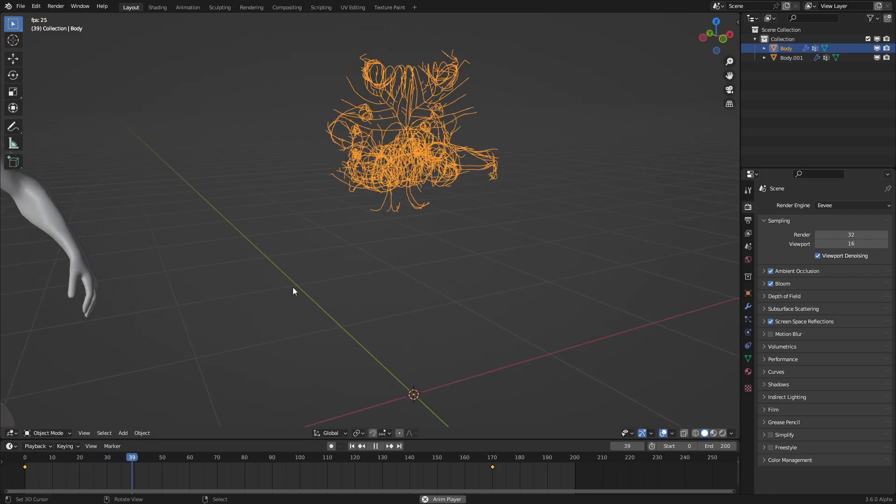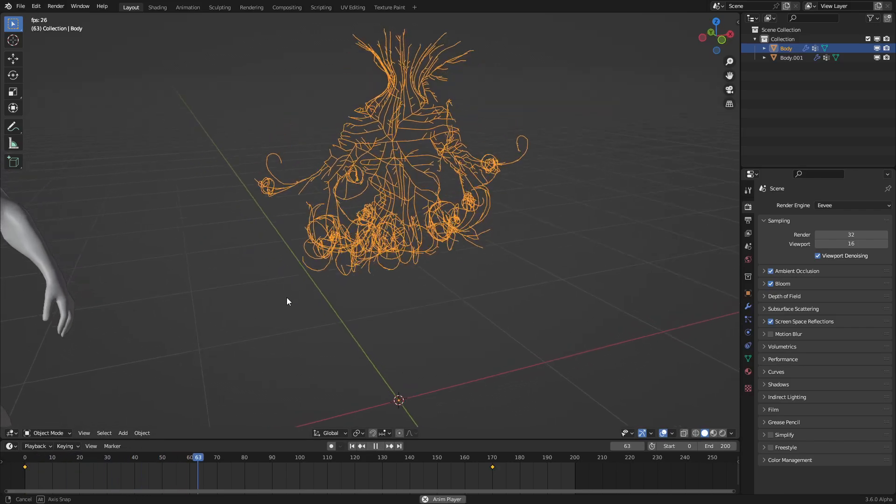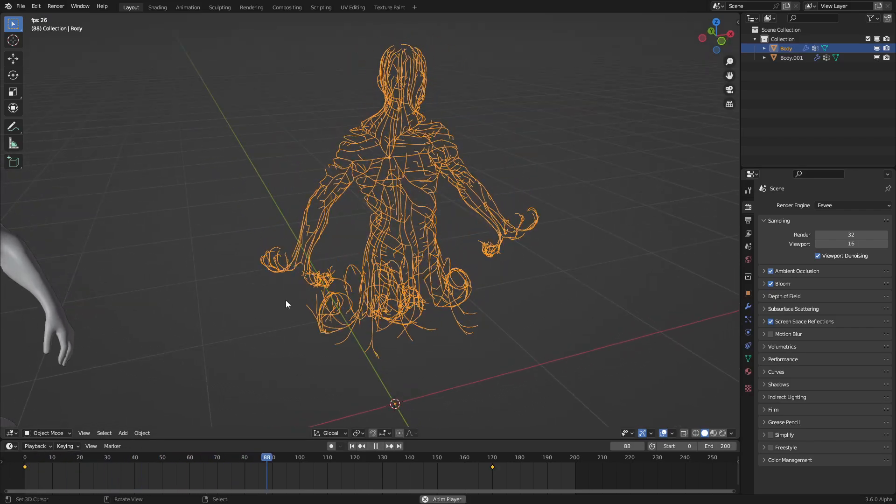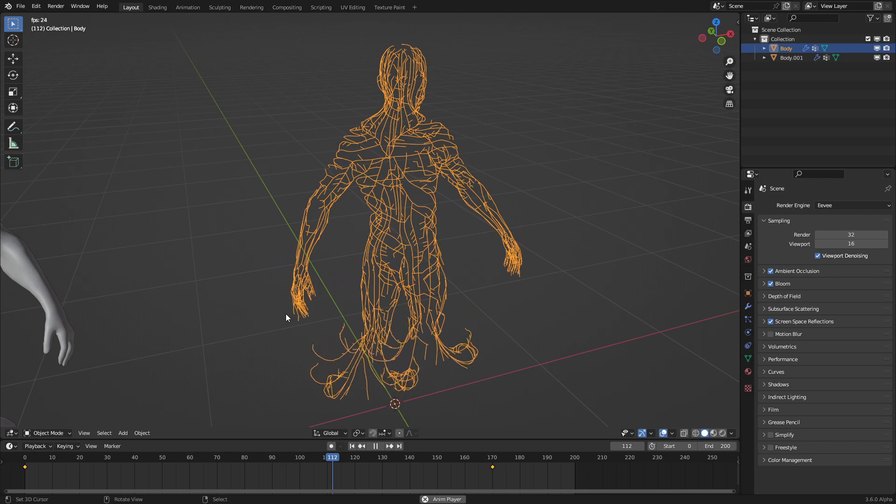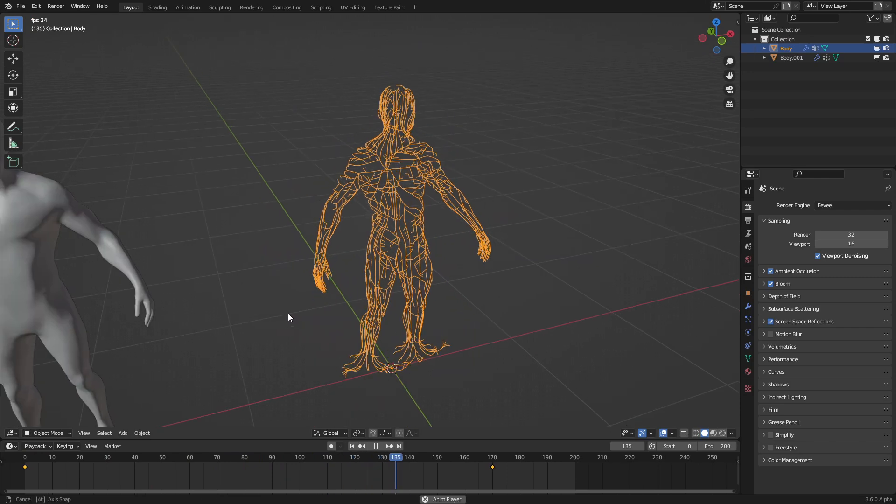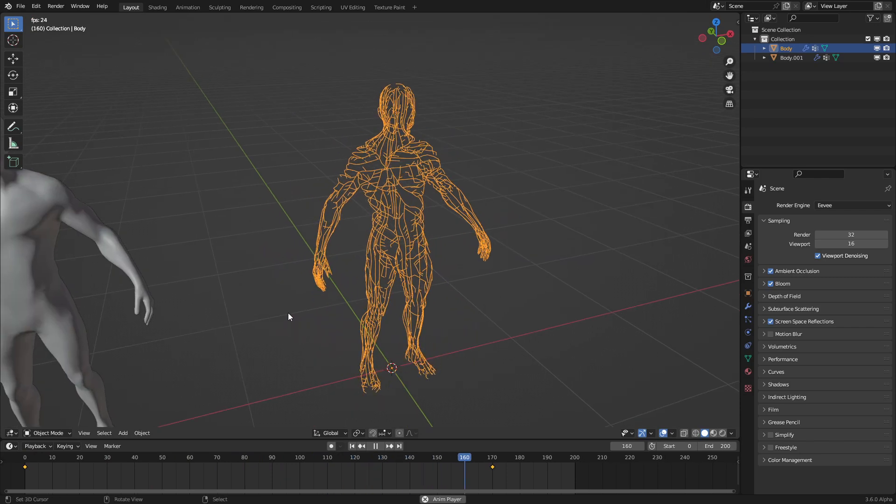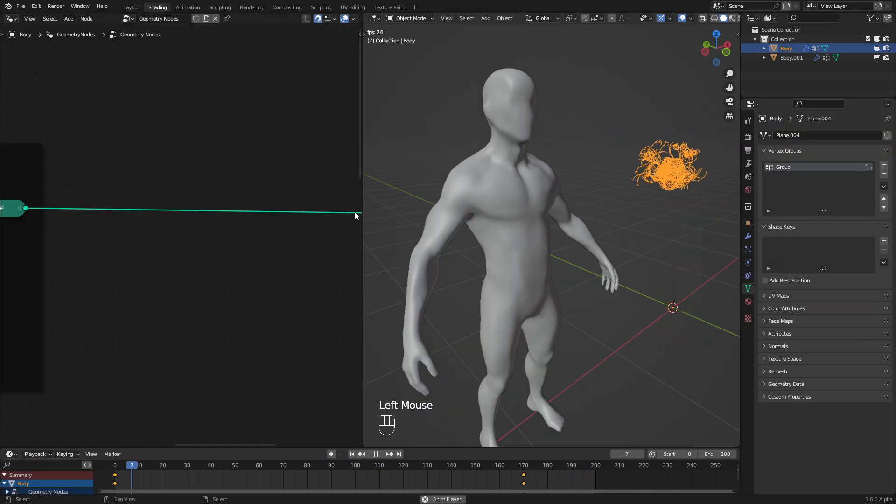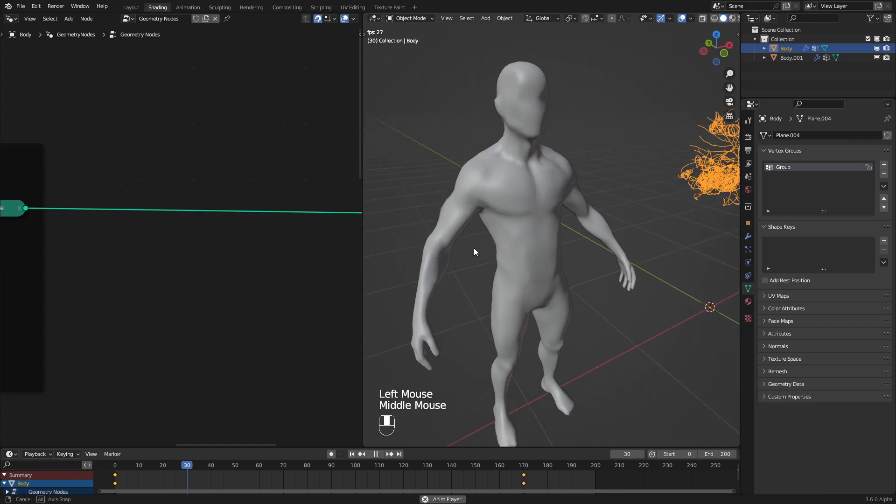Hello everyone, and welcome to today's tutorial where I'll be showing how to make this curve rolling effect using geometry nodes. Without further ado, let's get started.